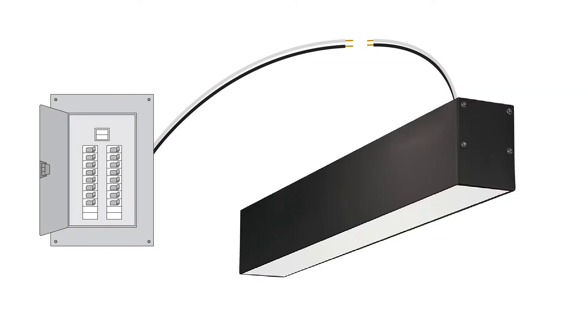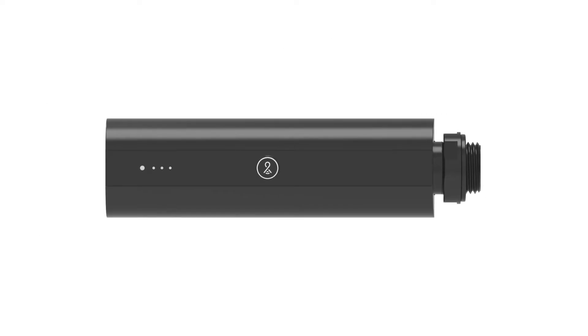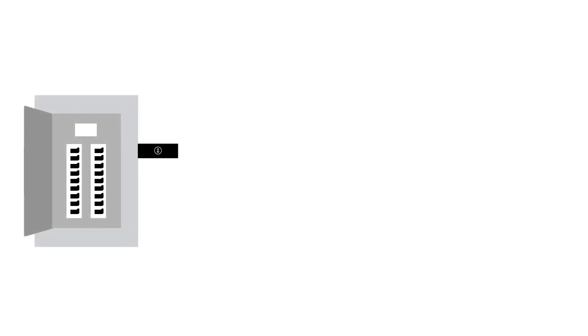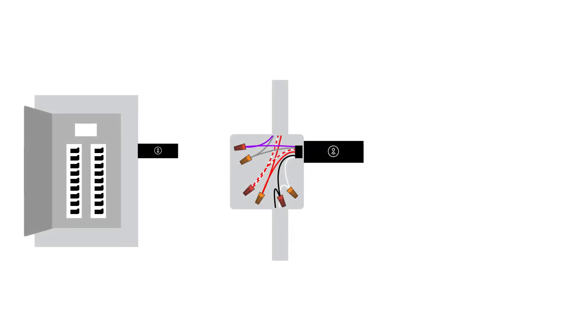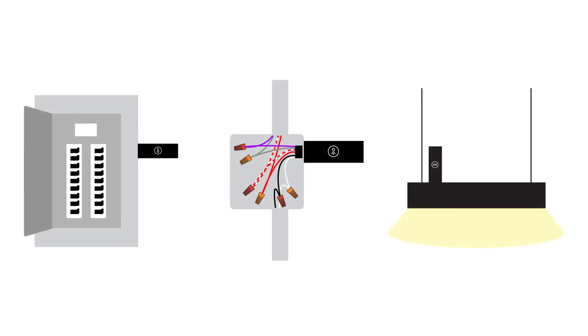For LightCloud enabled fixtures, all you have to do is wire for power. Controllers switch and dim fixtures for an entire circuit and can be installed at a panel, a junction box, or directly on a fixture.